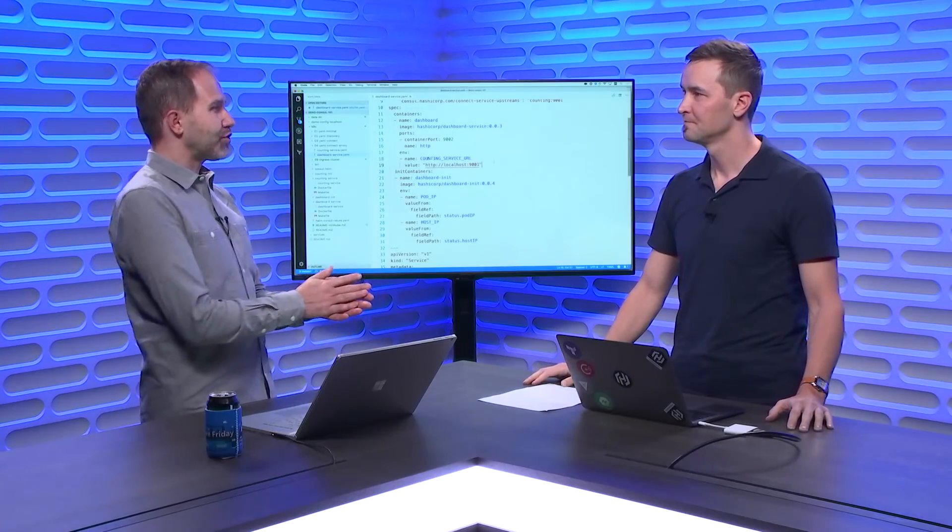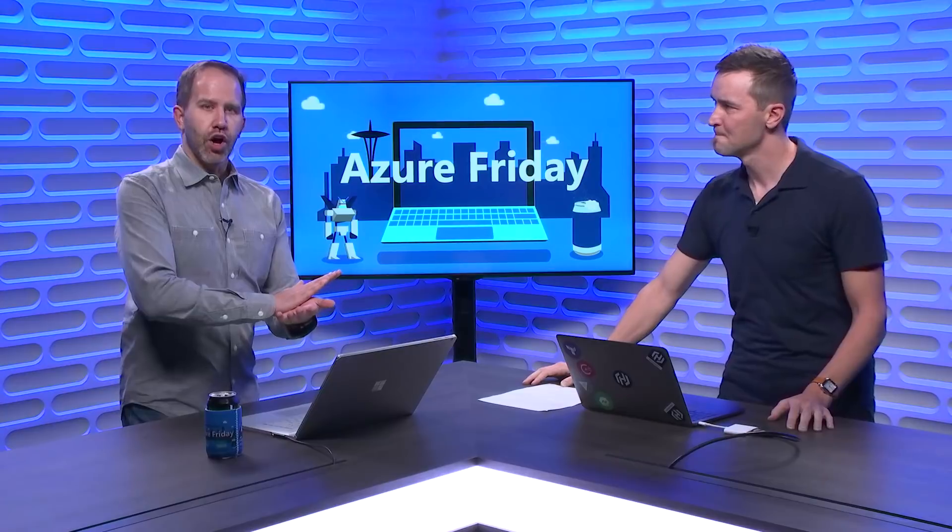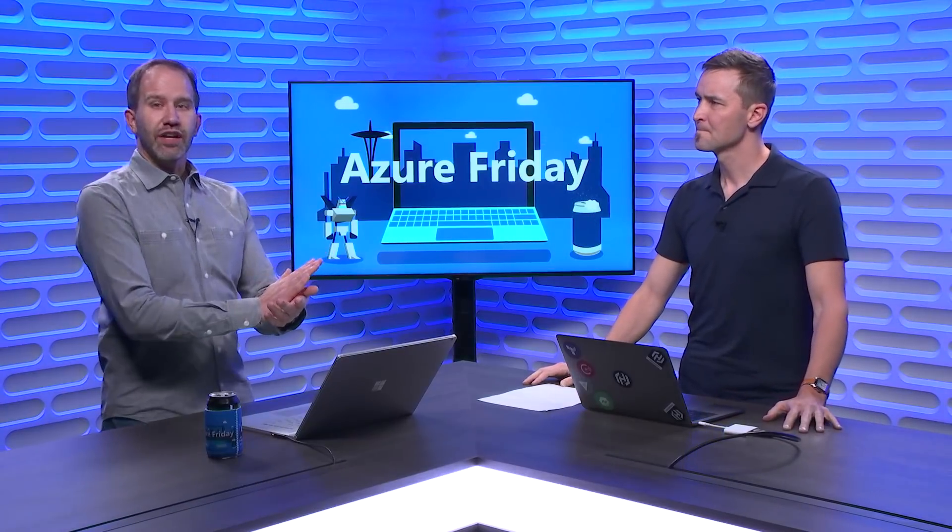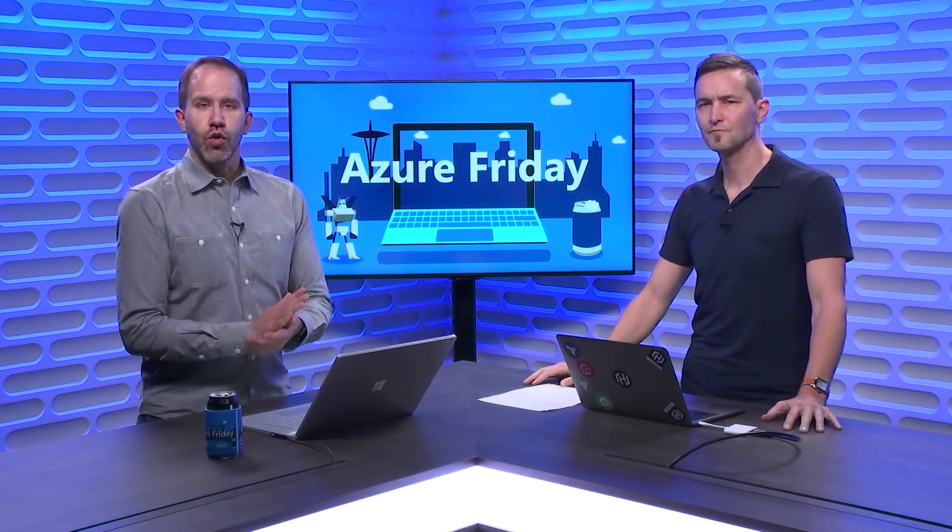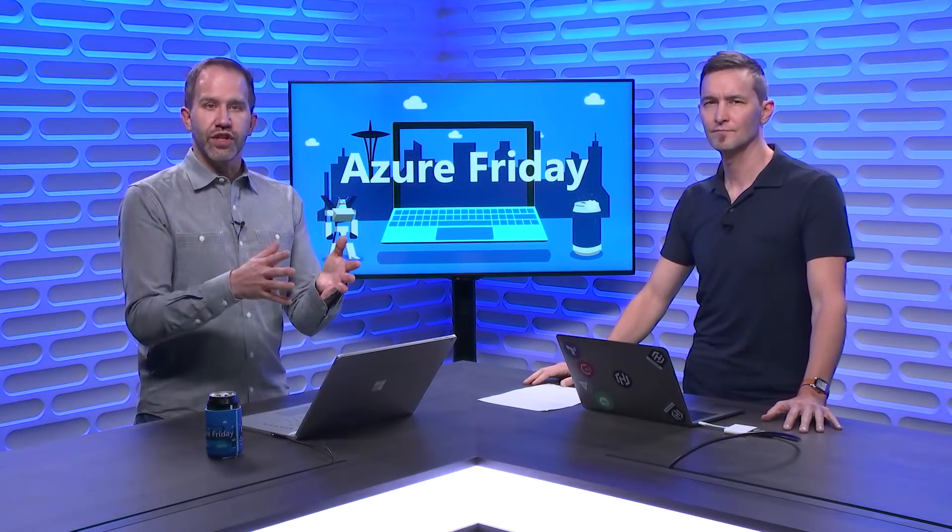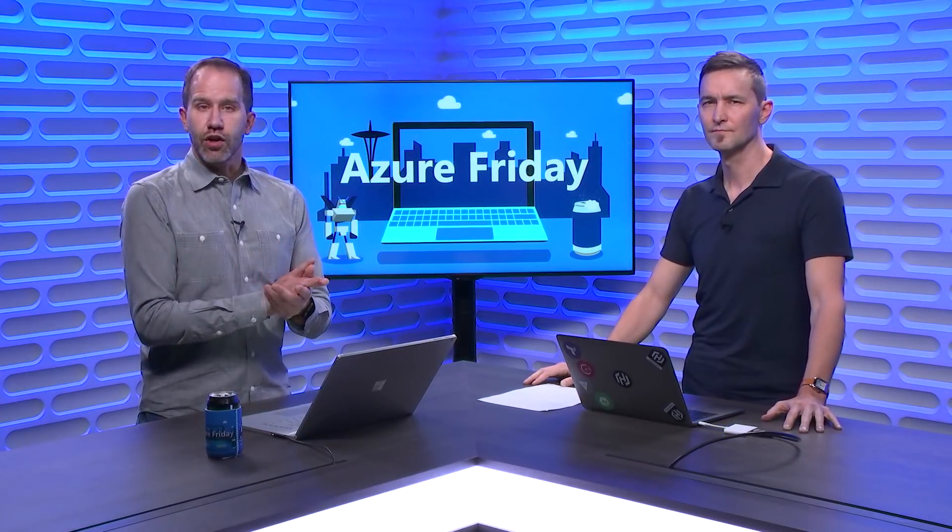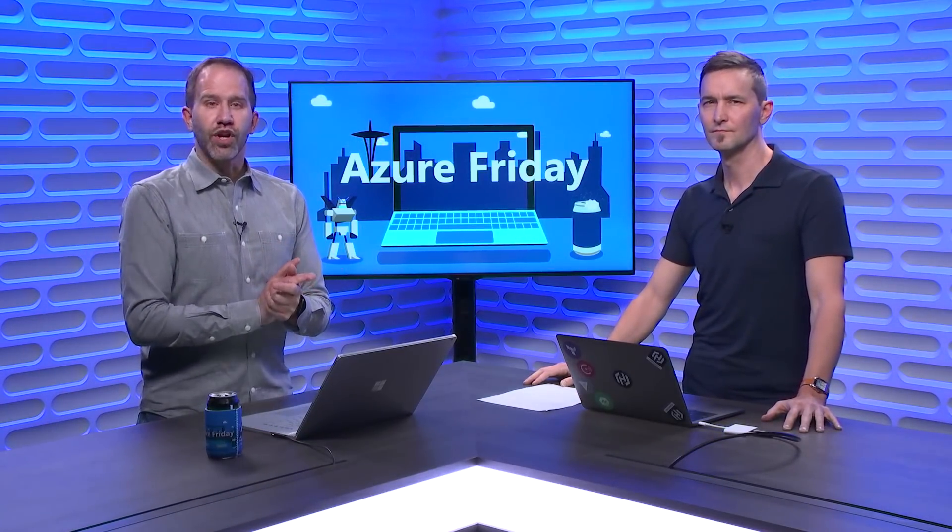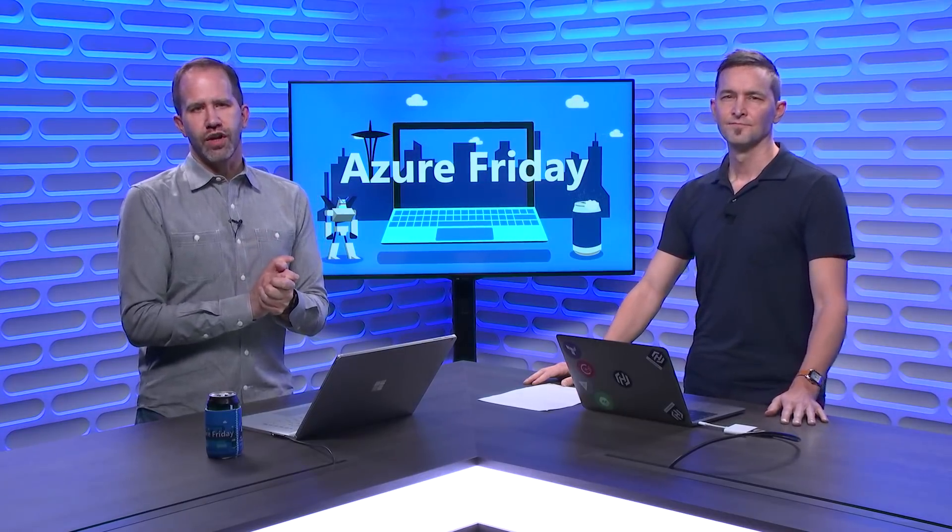Fantastic. Well, this is great. Thanks for sharing with me. I am learning all about the stuff that I can bring in from HashiCorp and the Kubernetes ecosystem, like Consul, and I can run it on Azure. I'm learning all about it today on Azure Friday.